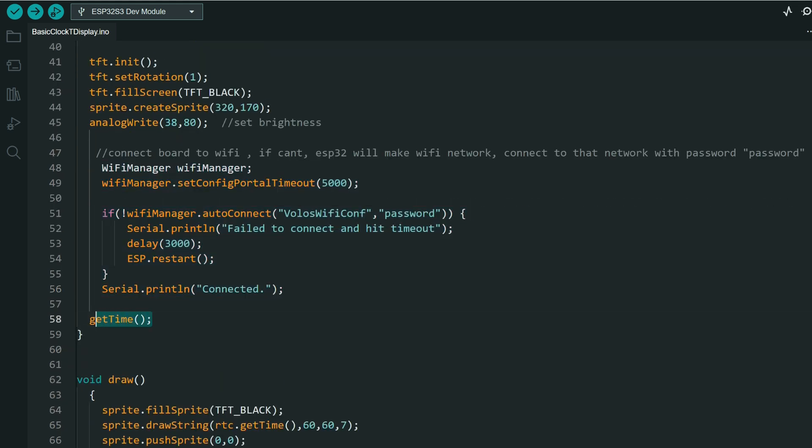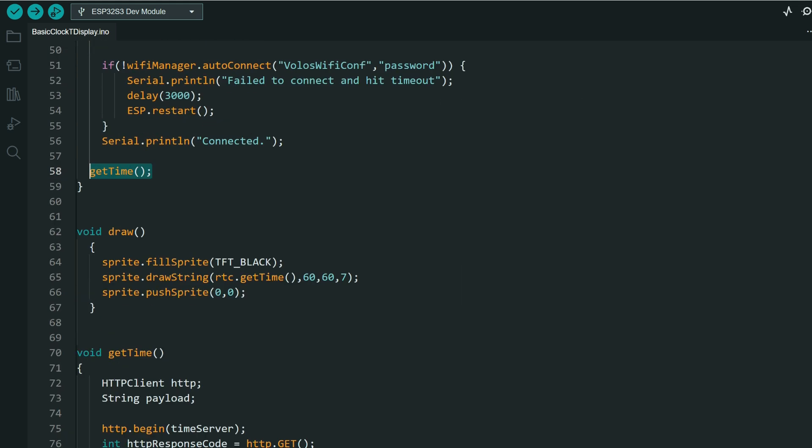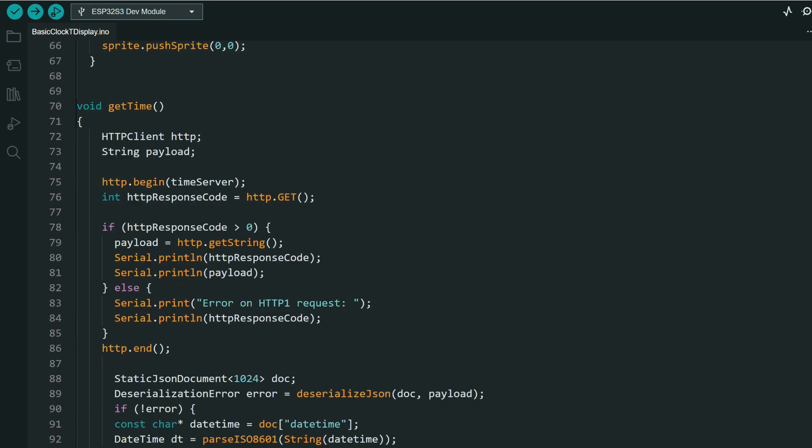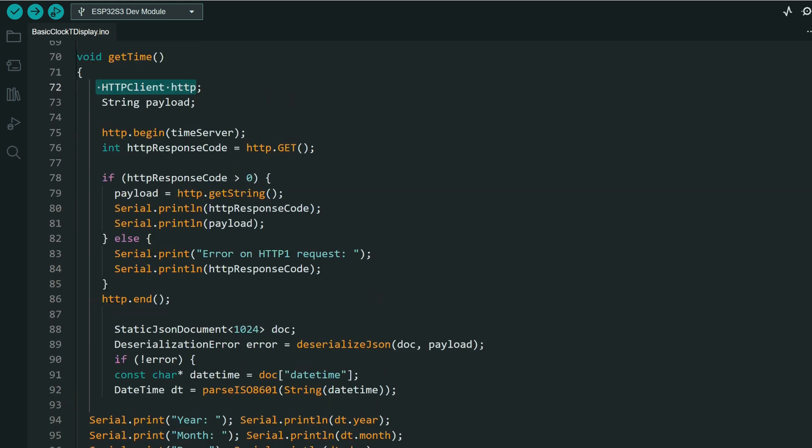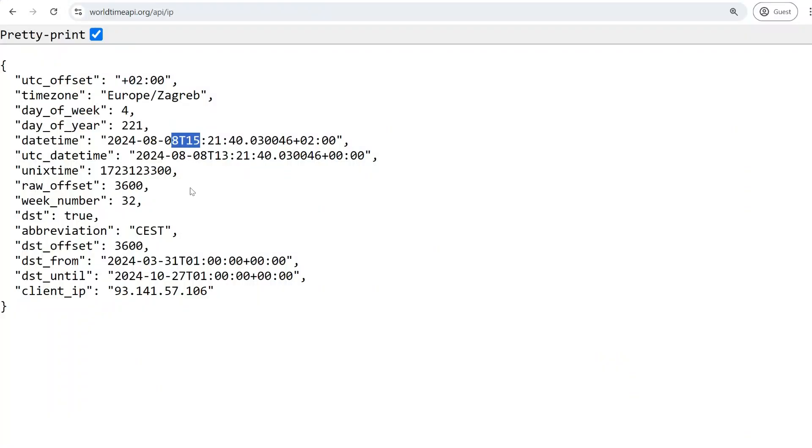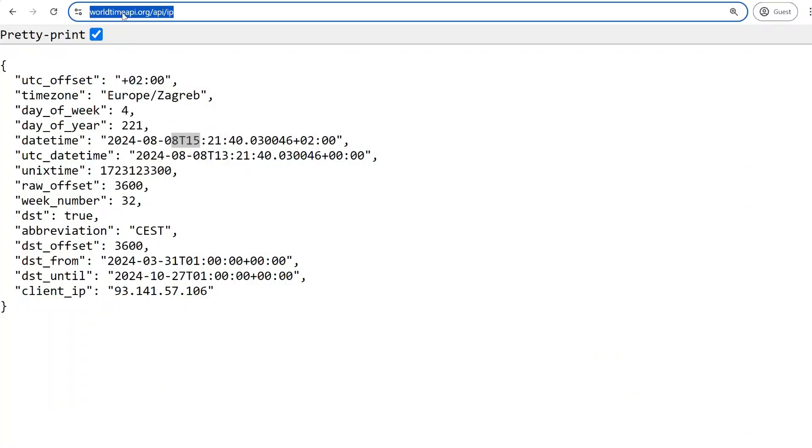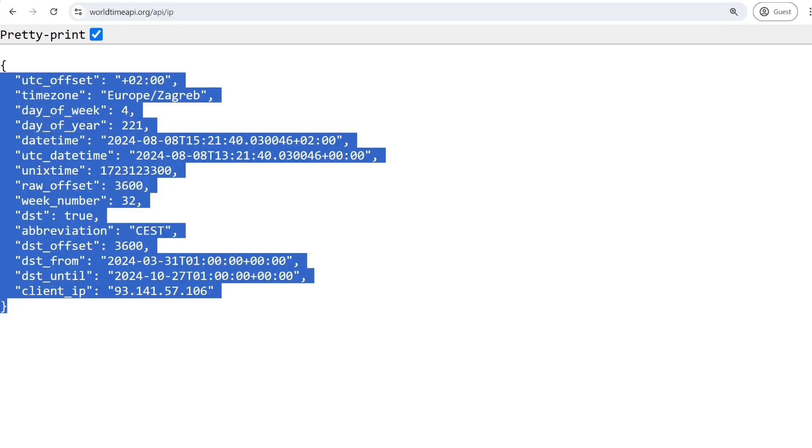Then we will call getTime function, which will create HTTP client. It will call this, it will try to go on this site.